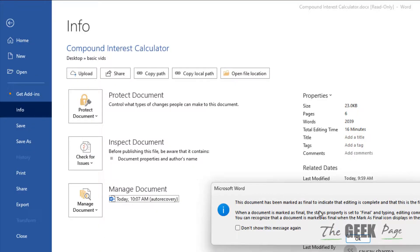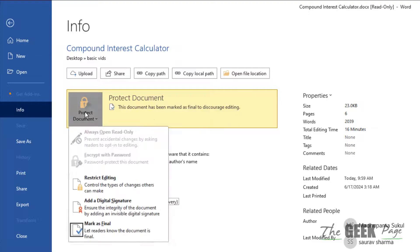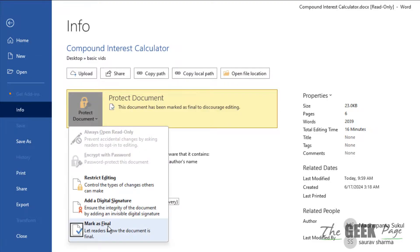When marked as final, this message appears: 'This document has been marked as final.' Just click on it and uncheck it. This is the second method. Thanks for watching, please do like.